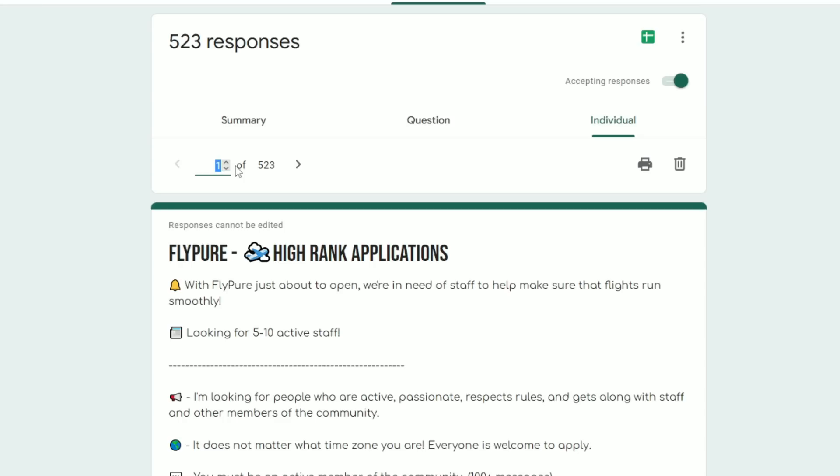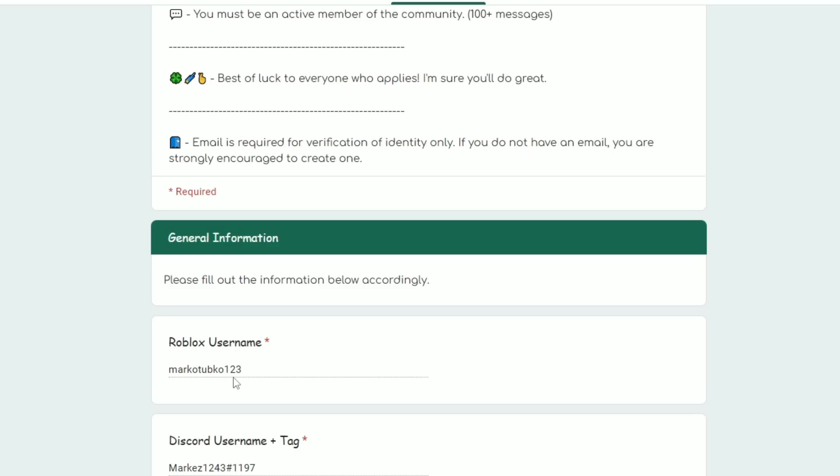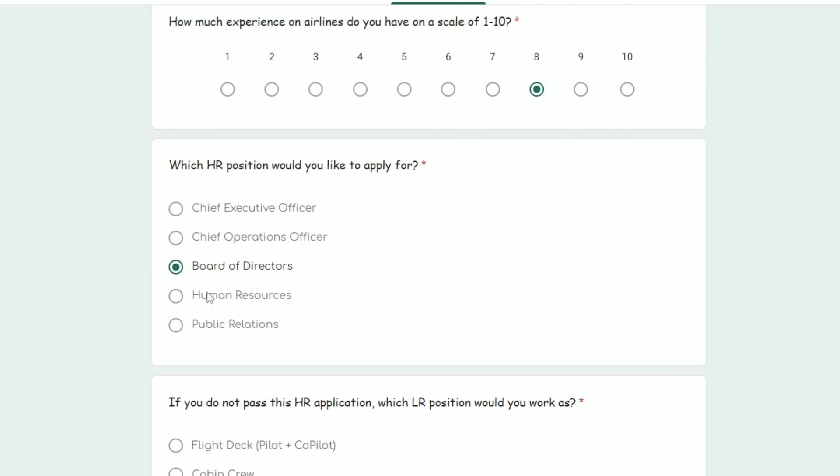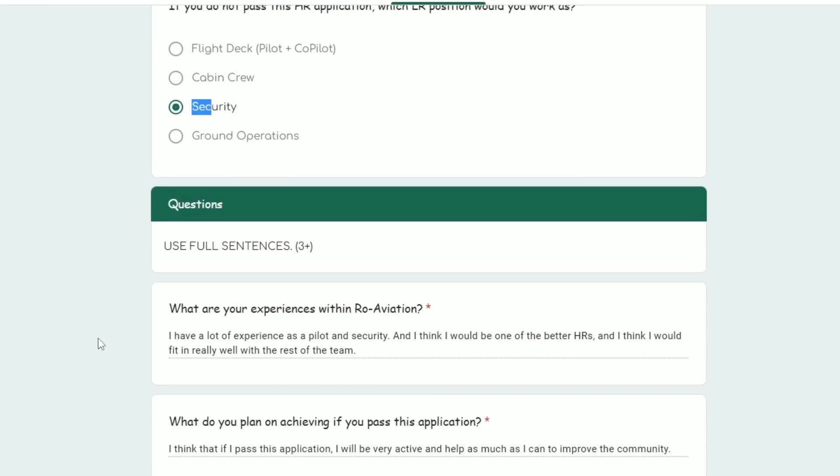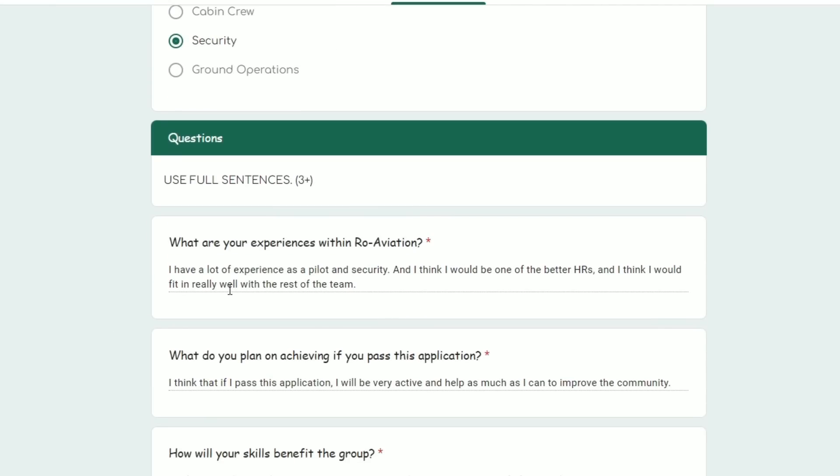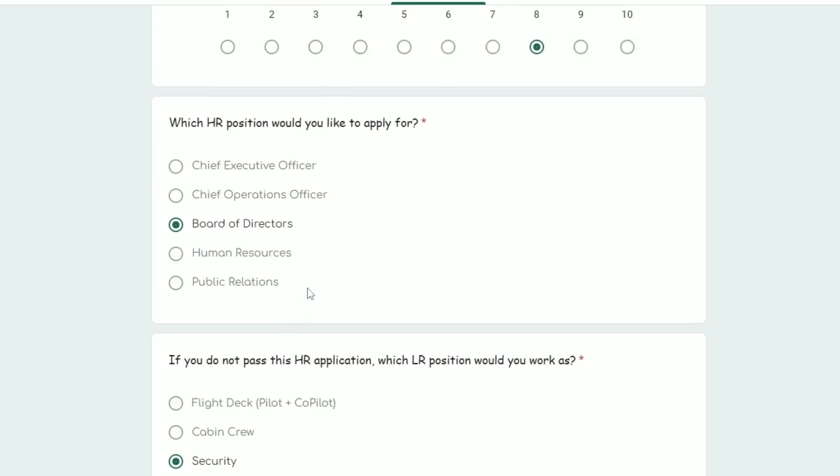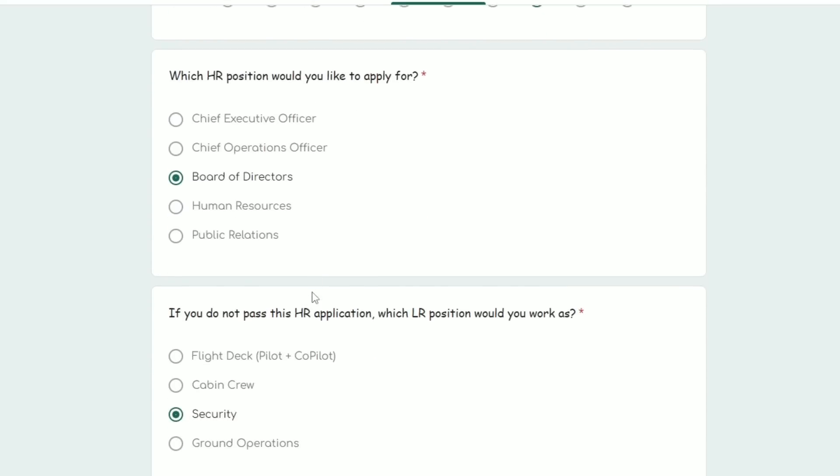Roblox username: Marco Chupco123. He's applying for board of directors and security. What are your experiences? 'I have a lot of experience as a pilot and security and I think I would be one of the better HRs and I think I would fit in really well with the rest.' Okay, first of all Marco, you're supposed to use full sentences three plus. This is only two, Mark. Seriously Mark.